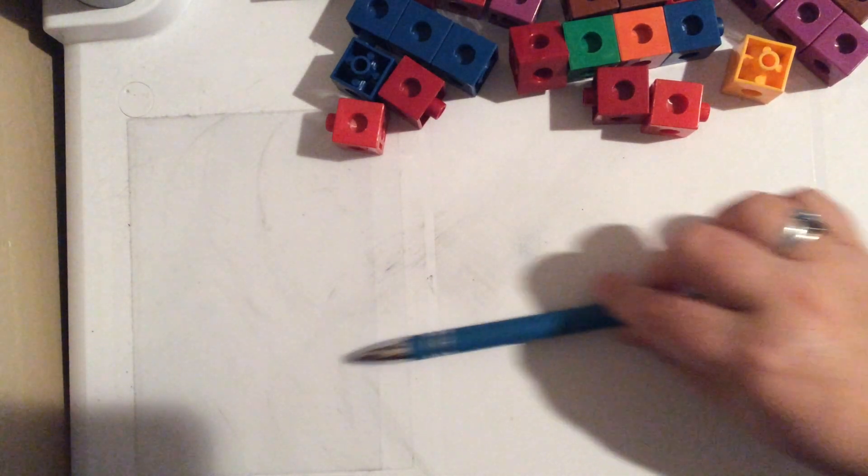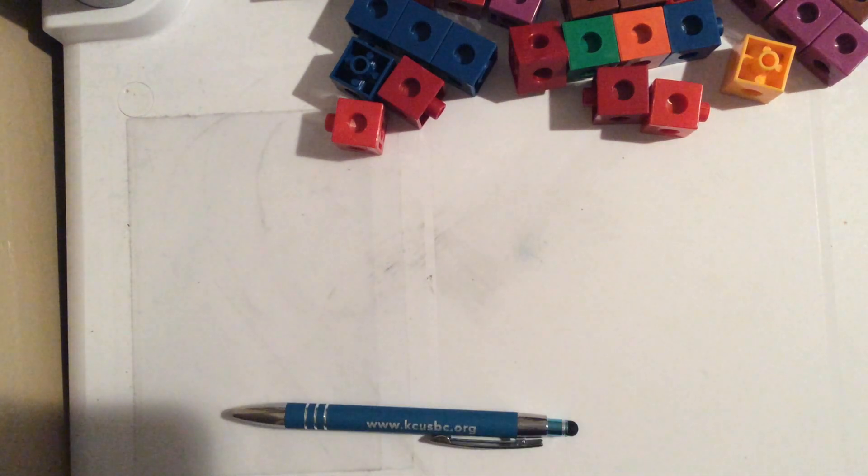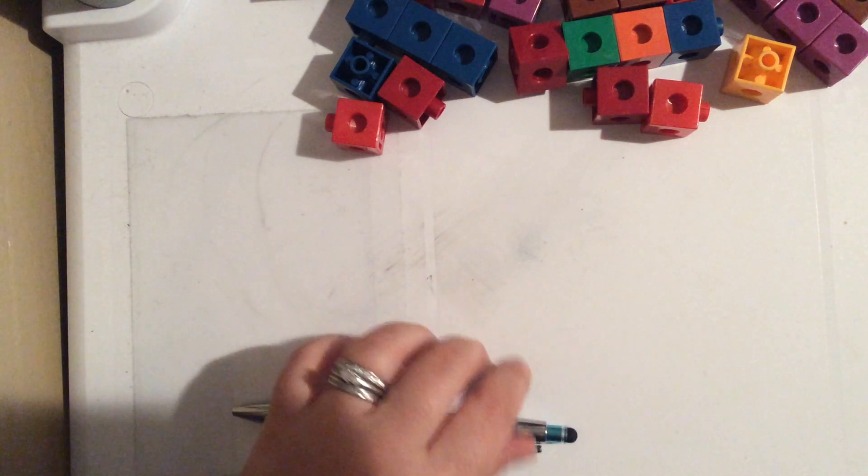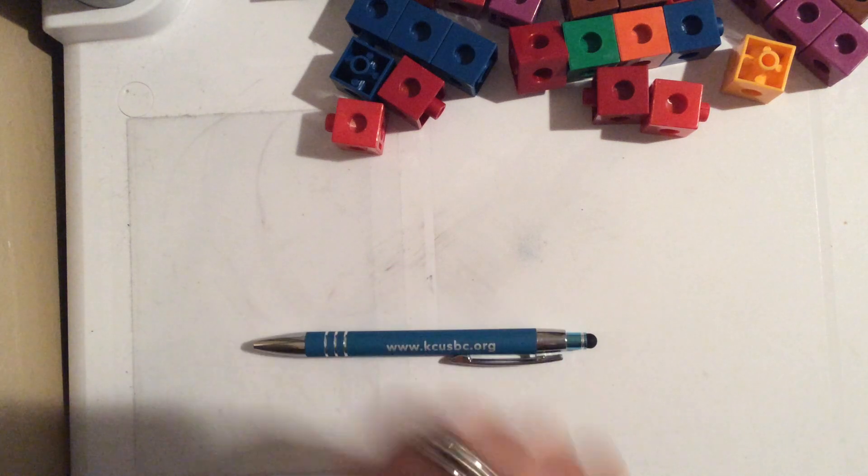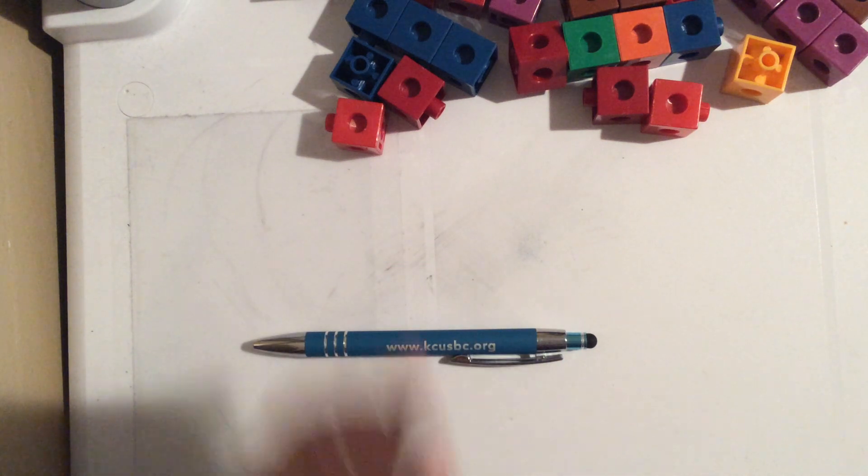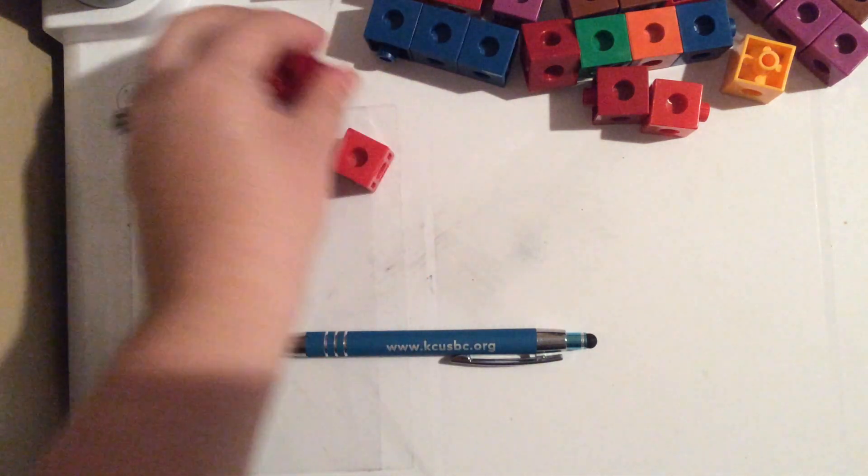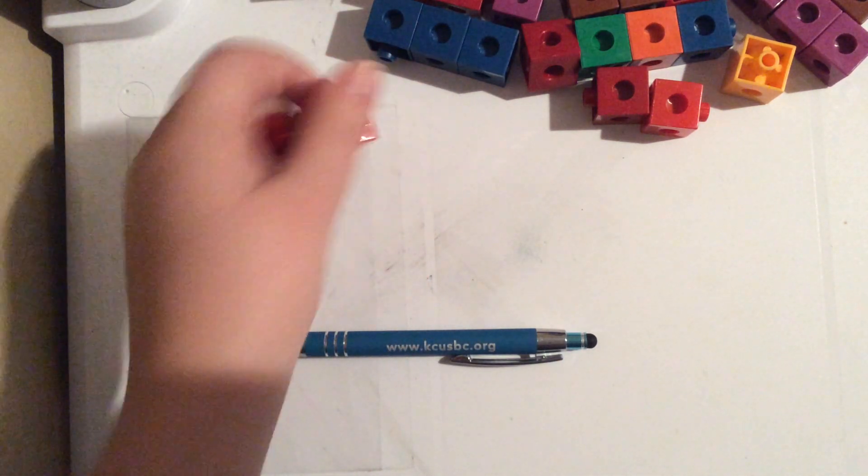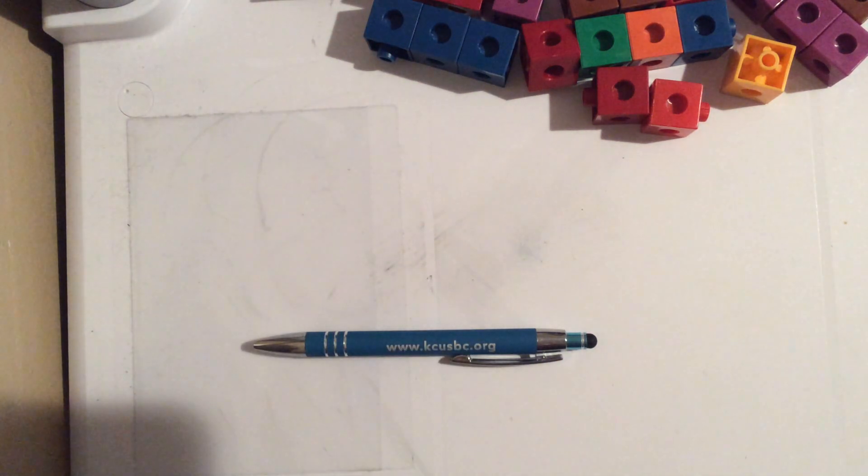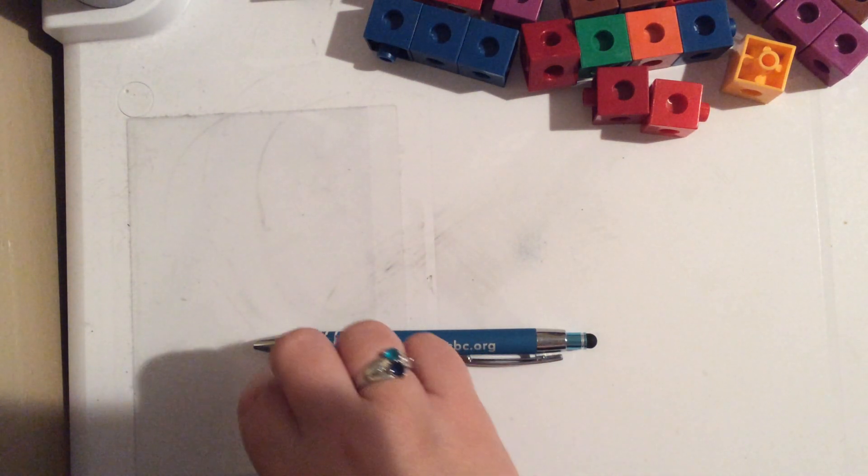Okay, so I've got three things I'm going to measure. I'll move these out of the way. The first thing I'm going to measure is a pen. Okay, so I'm going to use my blocks here to measure how long my pen is.